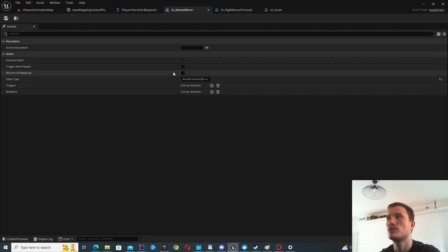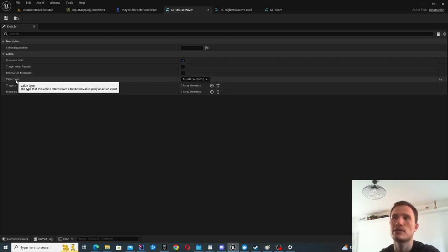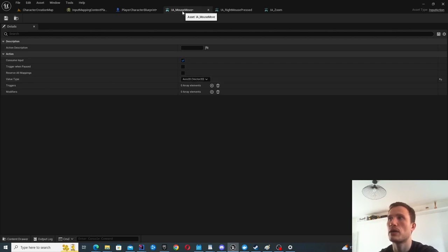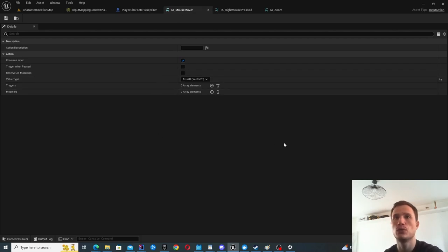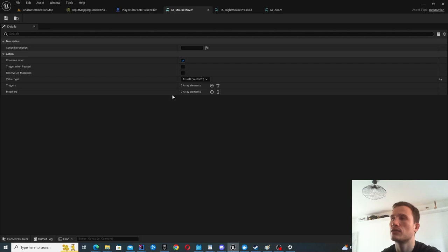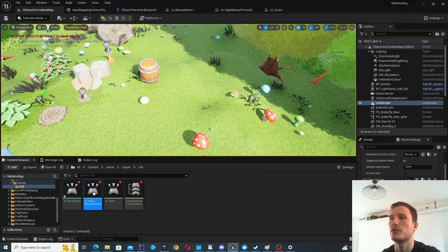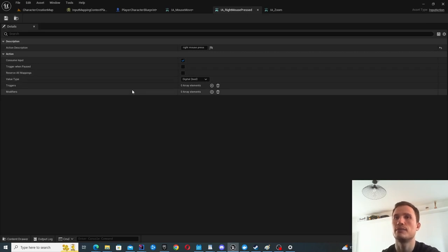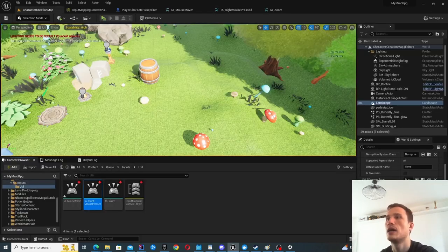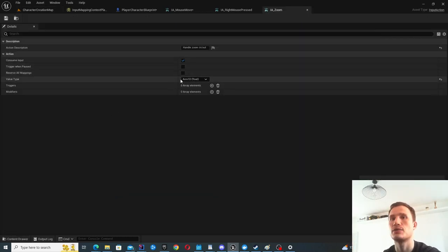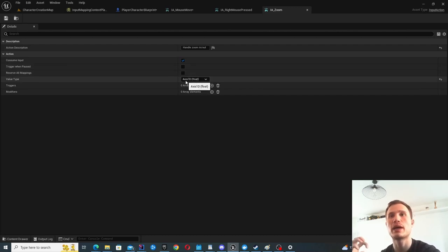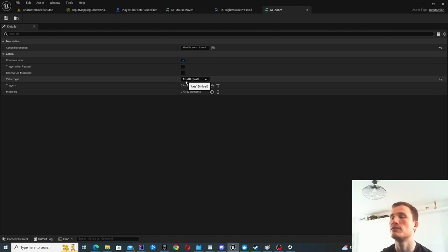Inside each input action, the main thing to specify is the value type. For mouse move, I want to capture the 2D location — X and Y coordinates — so it's Axis 2D. For right mouse pressed, I either press it or I don't, so this is a digital boolean. For zoom, this captures the mouse wheel — I want to know whether it's going forward or backward, and potentially the speed. It can be a positive or negative value, but it's only one dimensional, so it's like an axis float.